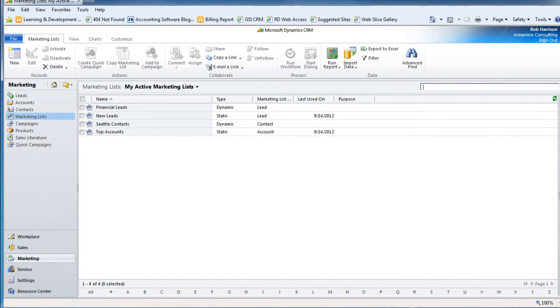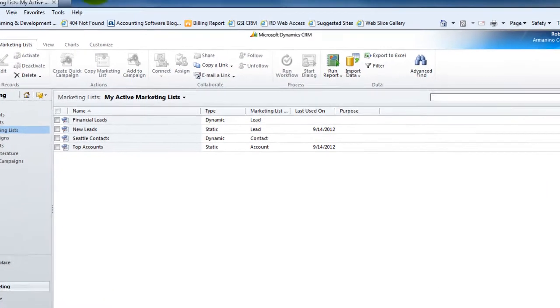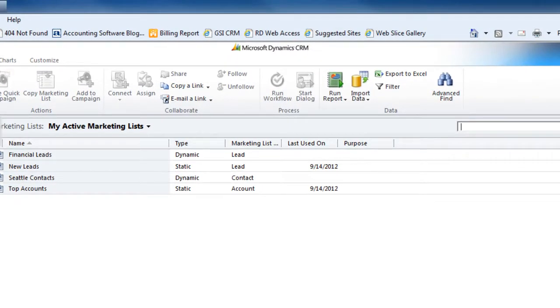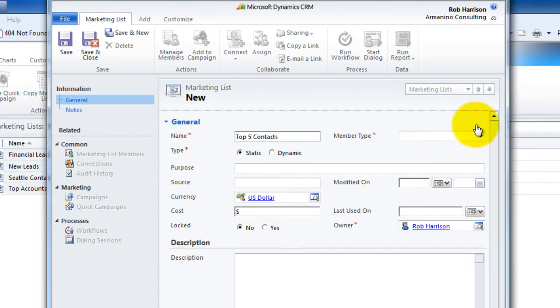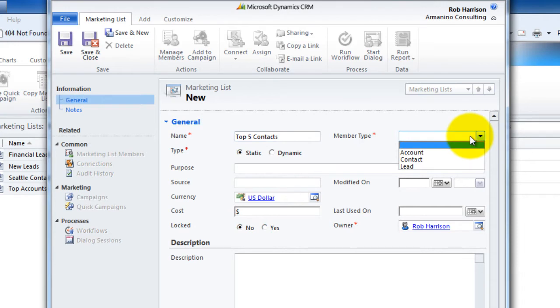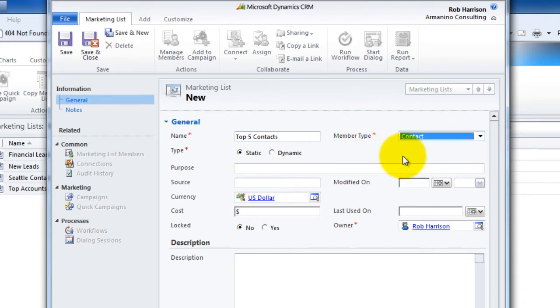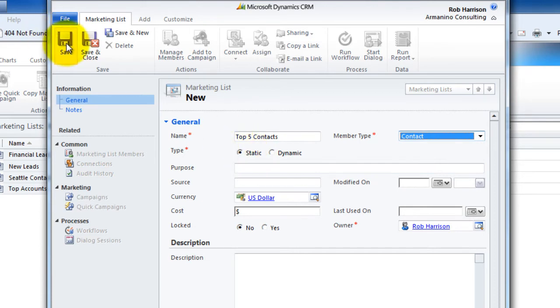So let's take a look at the second type of marketing list. And that is static. Start out the same way with new. I'm going to call this my top five. For the member type, I'm going to stick with contacts again. But I'm going to leave it as static. And we'll hit save.